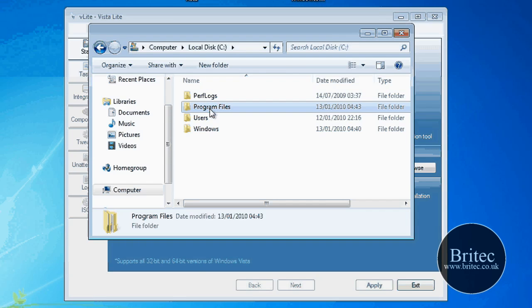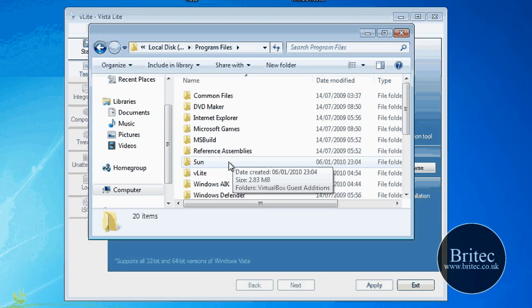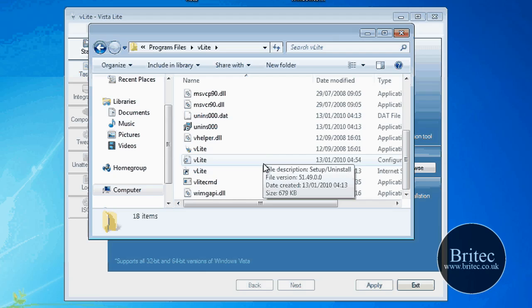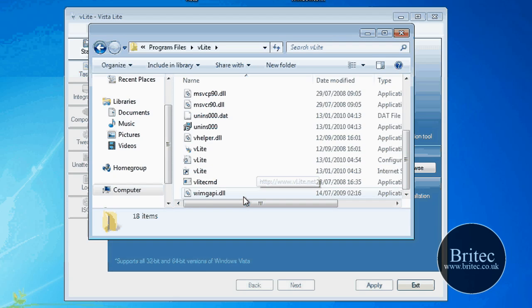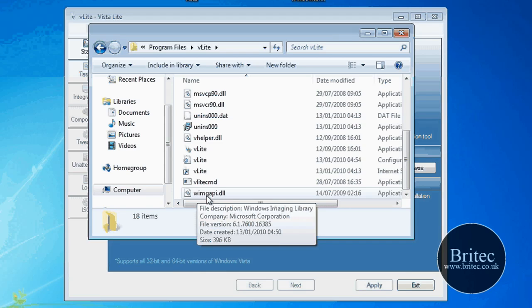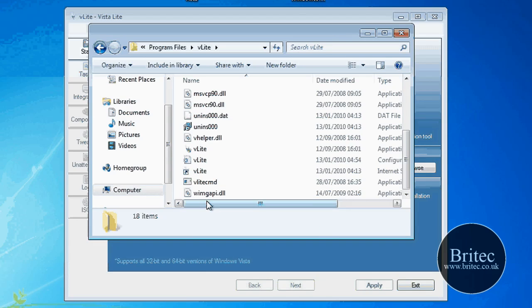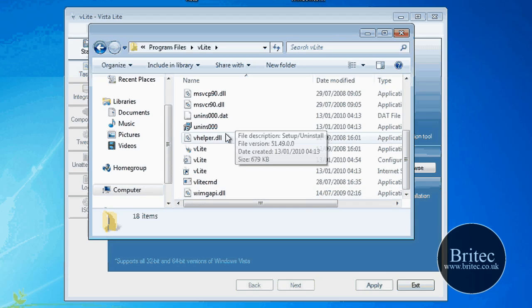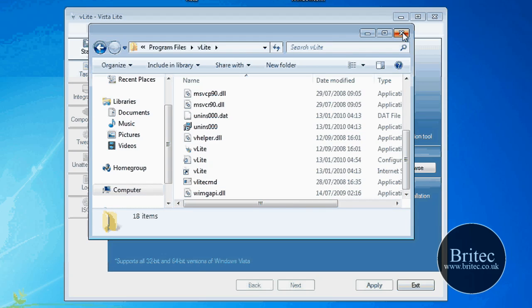So programs, VLite. OK, and this is the file here. It's W-I-M-G-A-P-I dot D-L-L. You need to take the file out of the WAIK folder and put this in the VLite root directory.